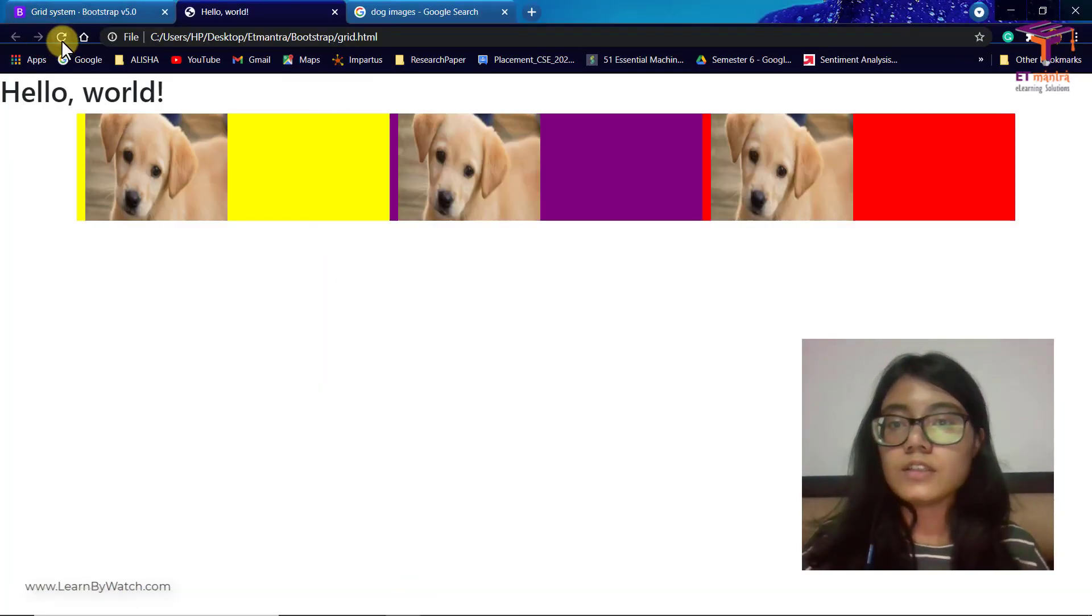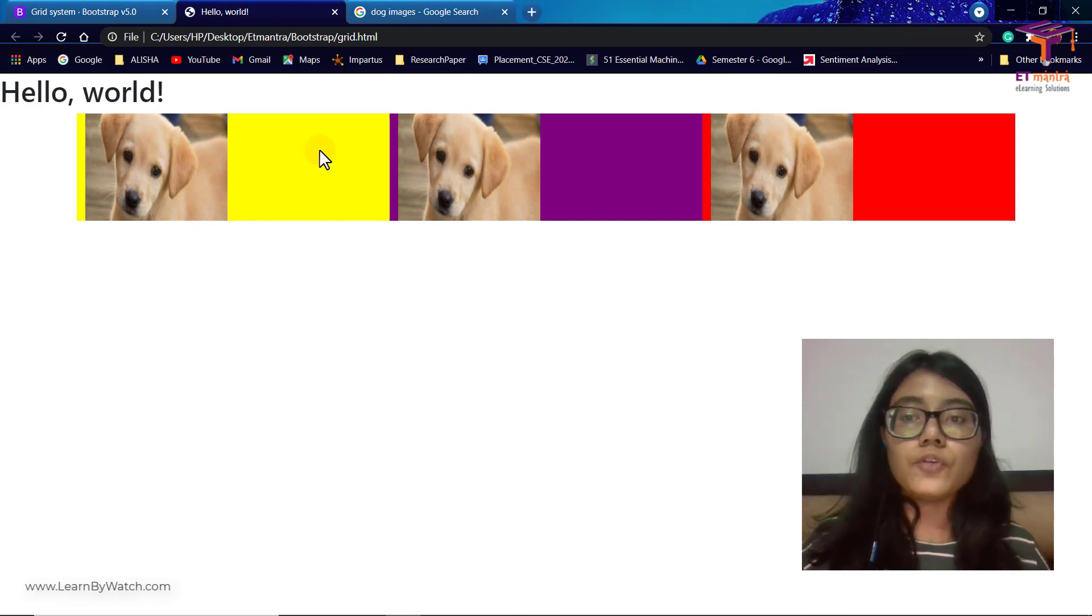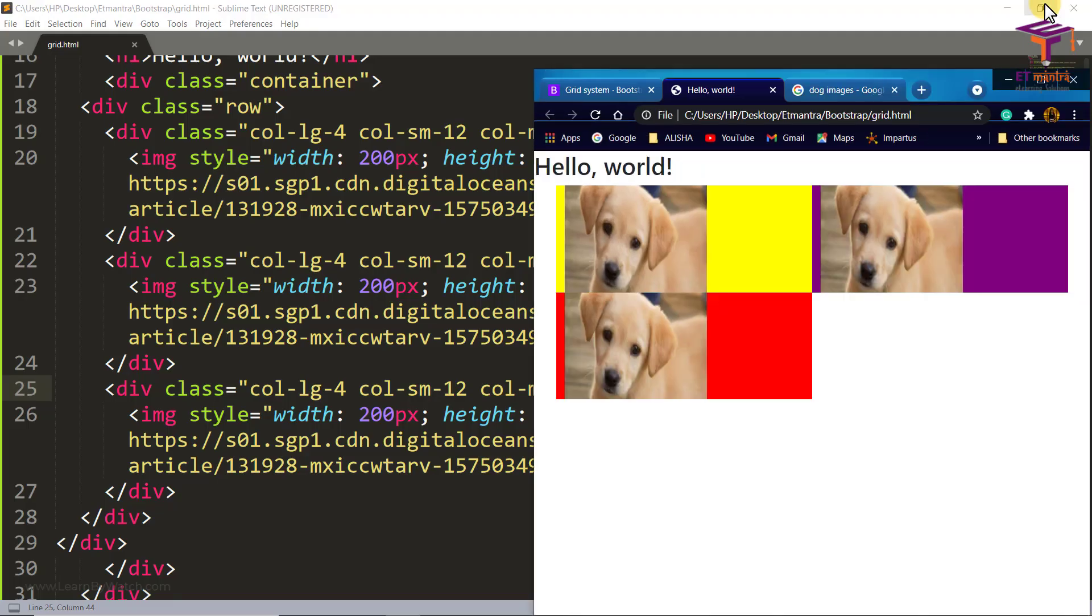Here we have it. So right now all of them are 4, 4, 4 because the screen size is big.